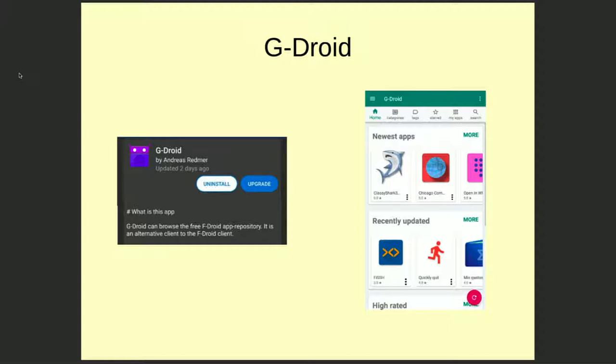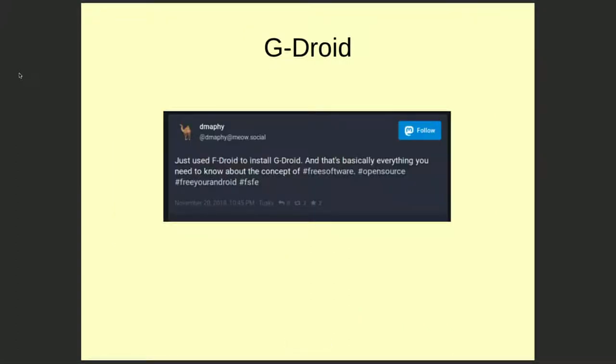One final thing: there's also GDroid, and I think it's fun because it shows how the free software world works. GDroid is basically a fork of F-Droid that uses the same repository but has a slightly different visual interface. I love this quote: 'Just use F-Droid to install GDroid' — that's basically everything you need to know about the concept of free software.